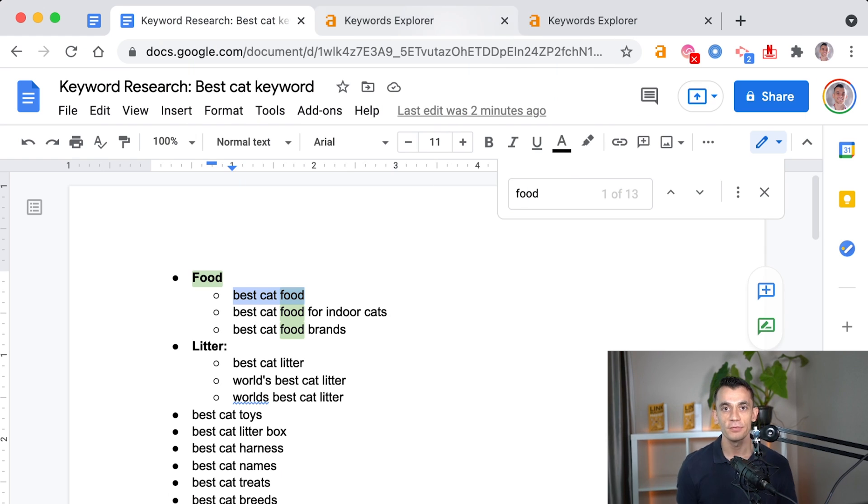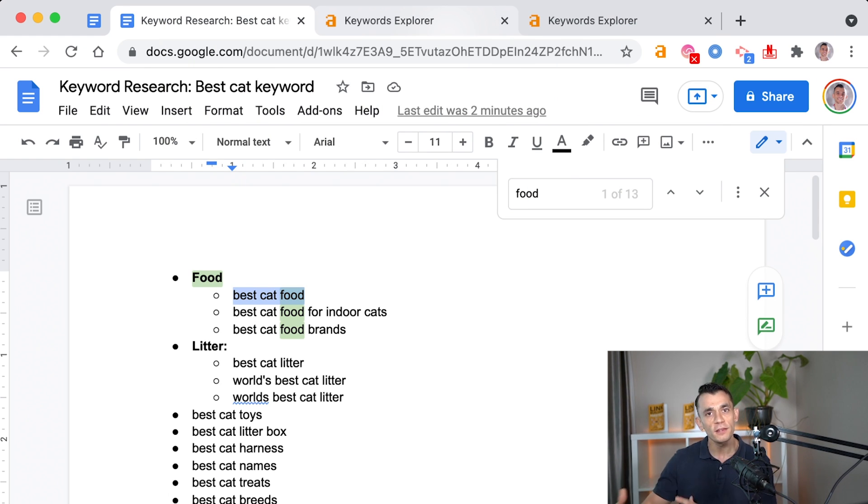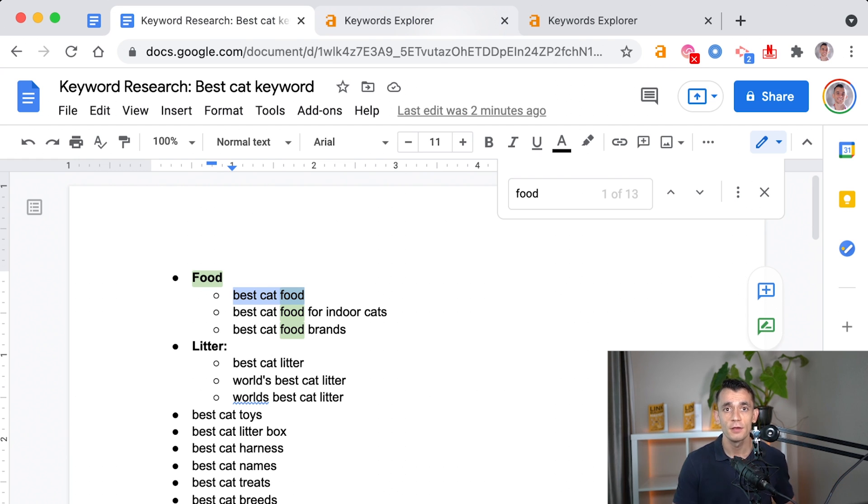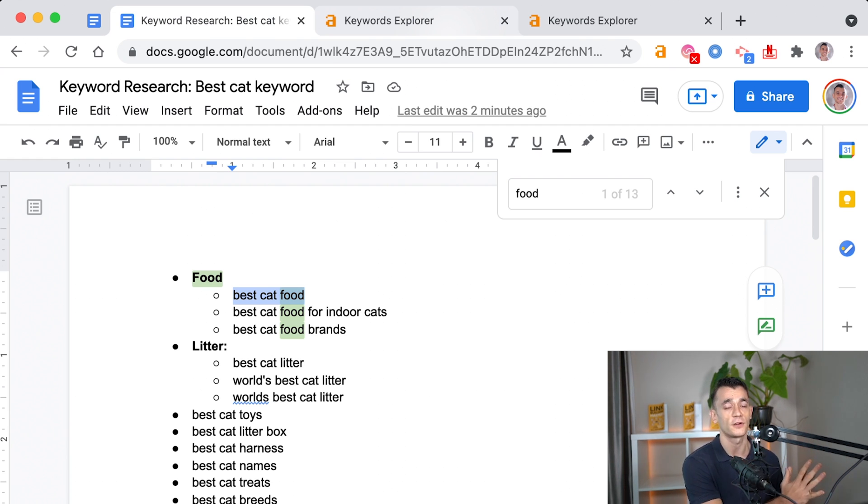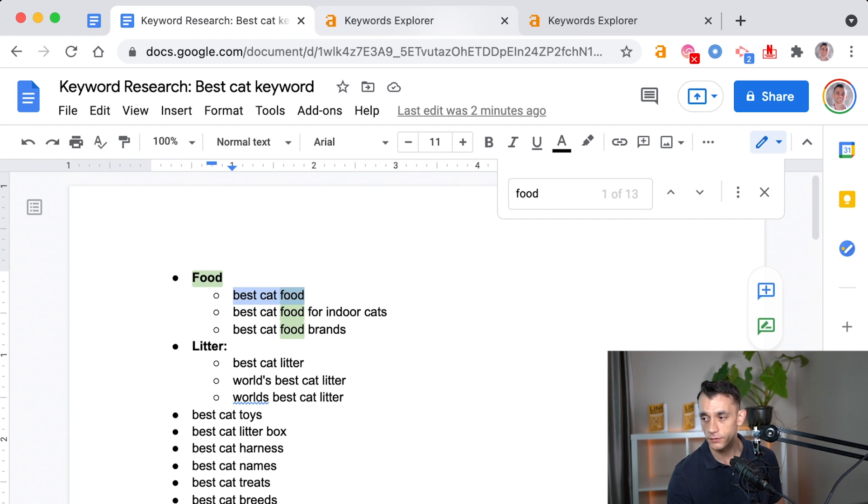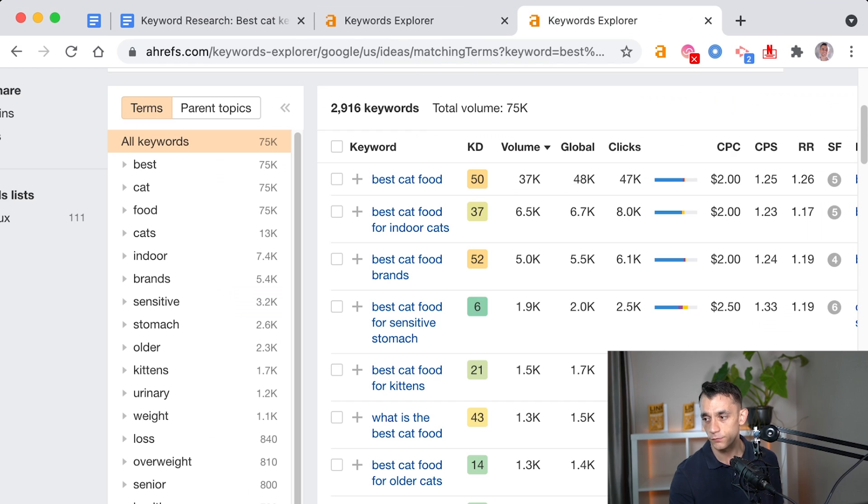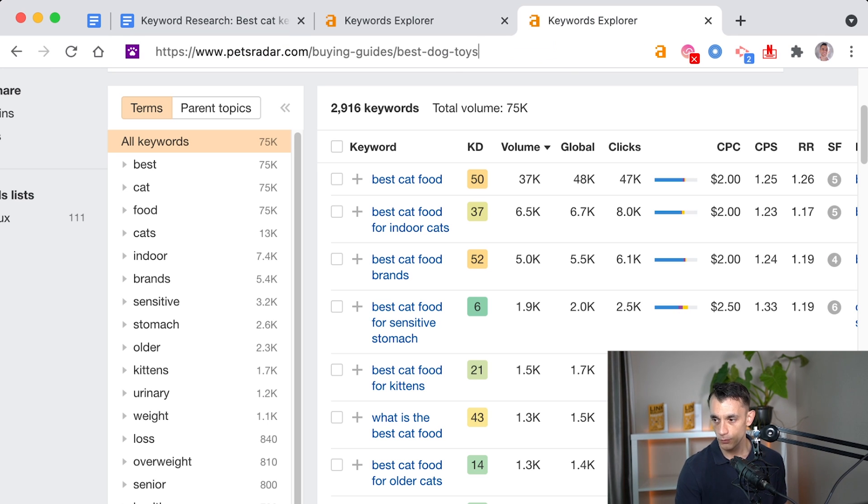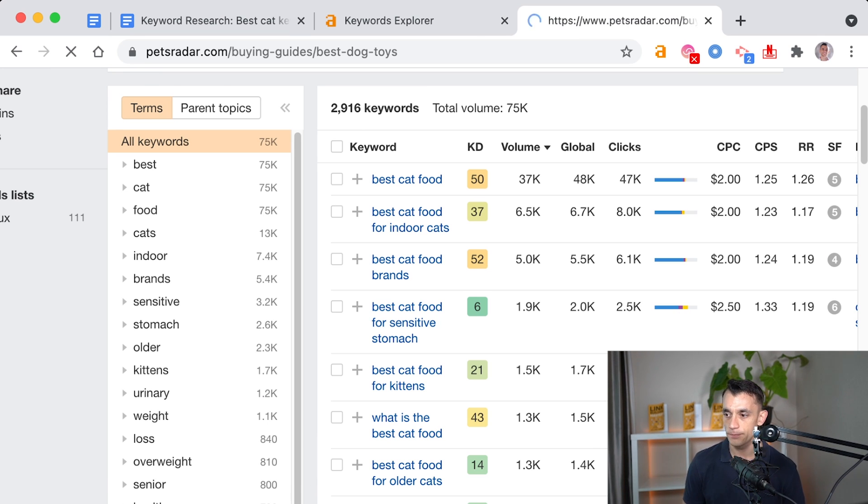So the next step as well you want to do with silo content is check what are your competitors doing as well. Because that's a great place, not just to see some good examples of how to silo your content, but also to see if you've missed any keywords too. So what you can do is, if we take cat food for example, we're going to take a look at petsradar.com.